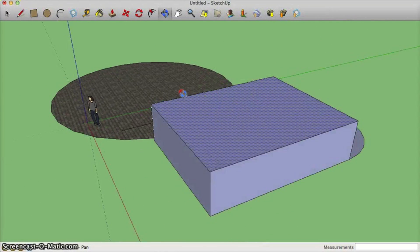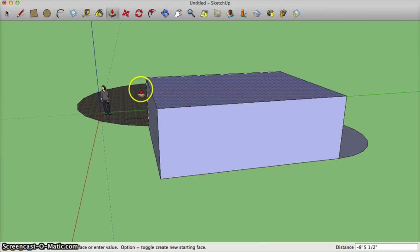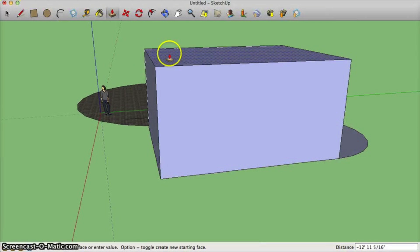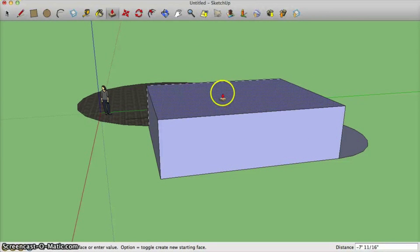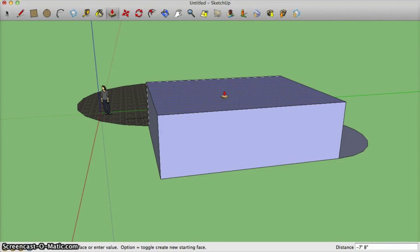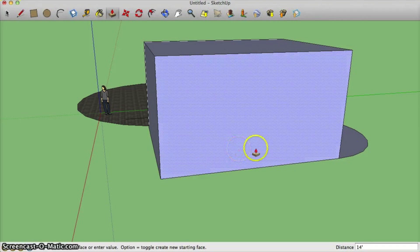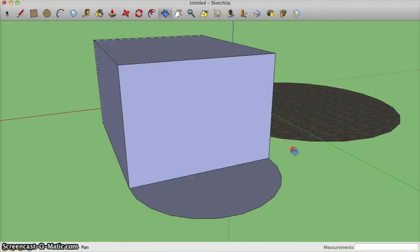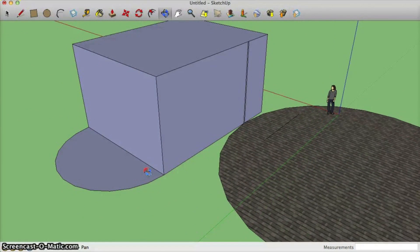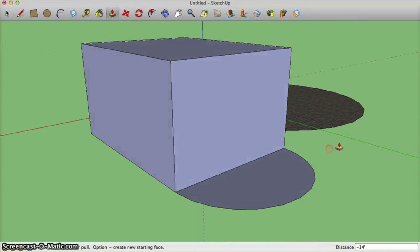I'll orbit around so you can see a little bit better. I can make it as tall or as short as I'd like. And once again I can type in dimensions such as 14 feet. So I've made basically a rectangular prism very simply.